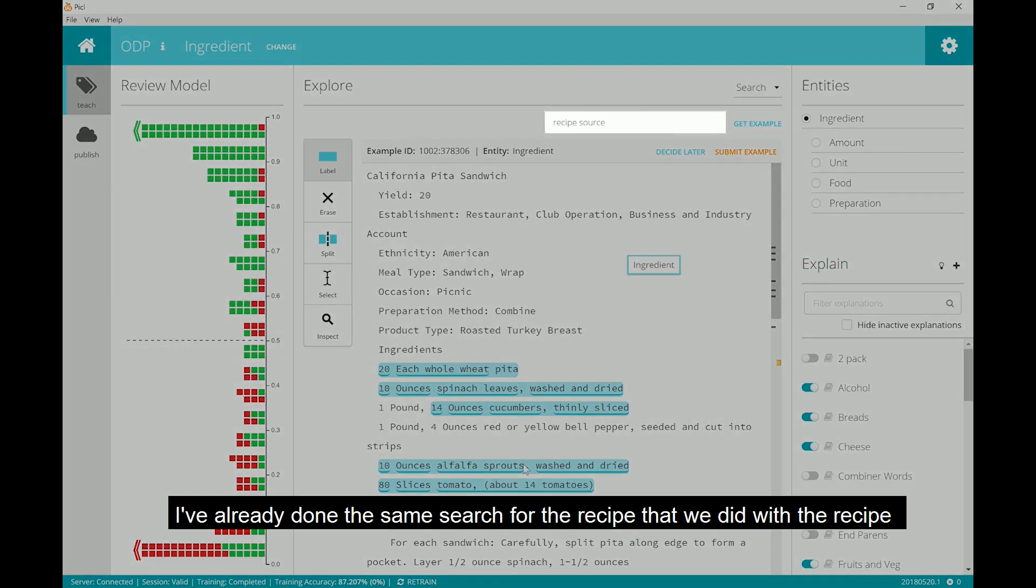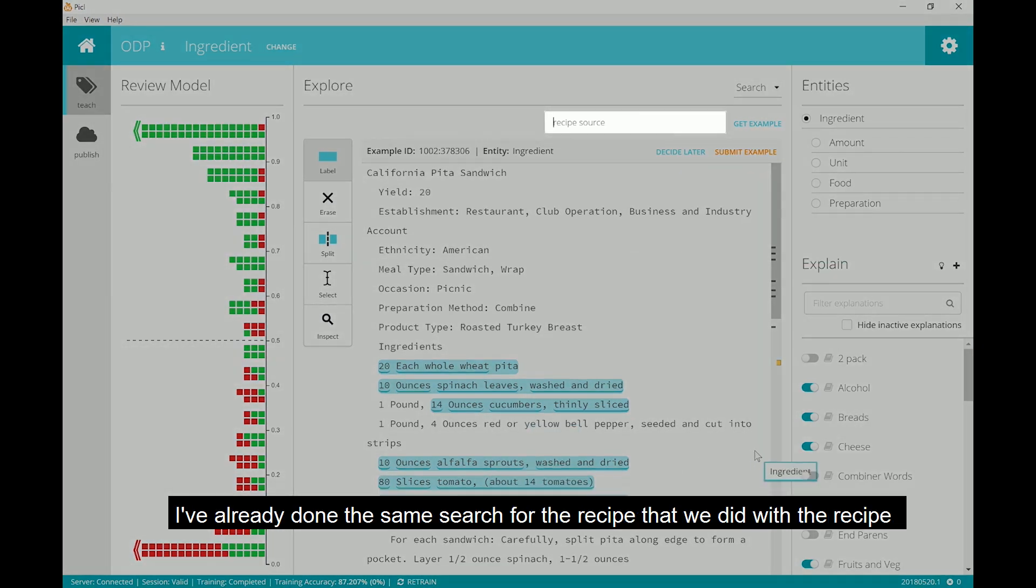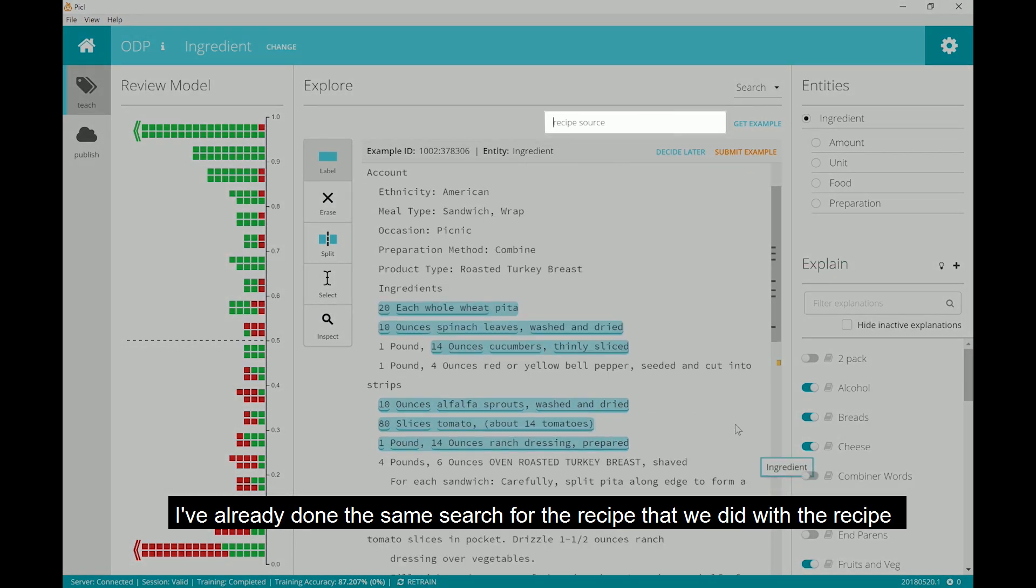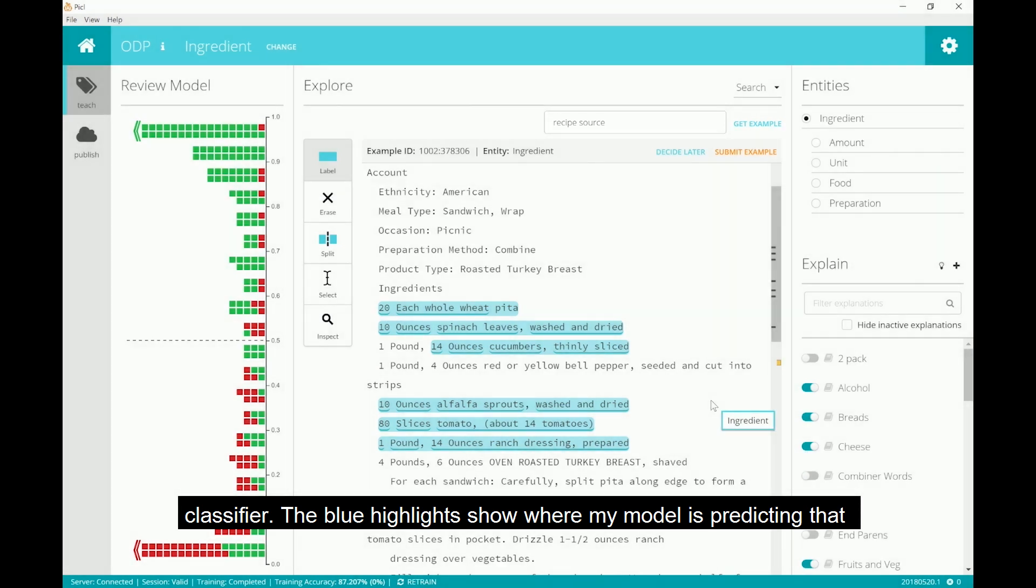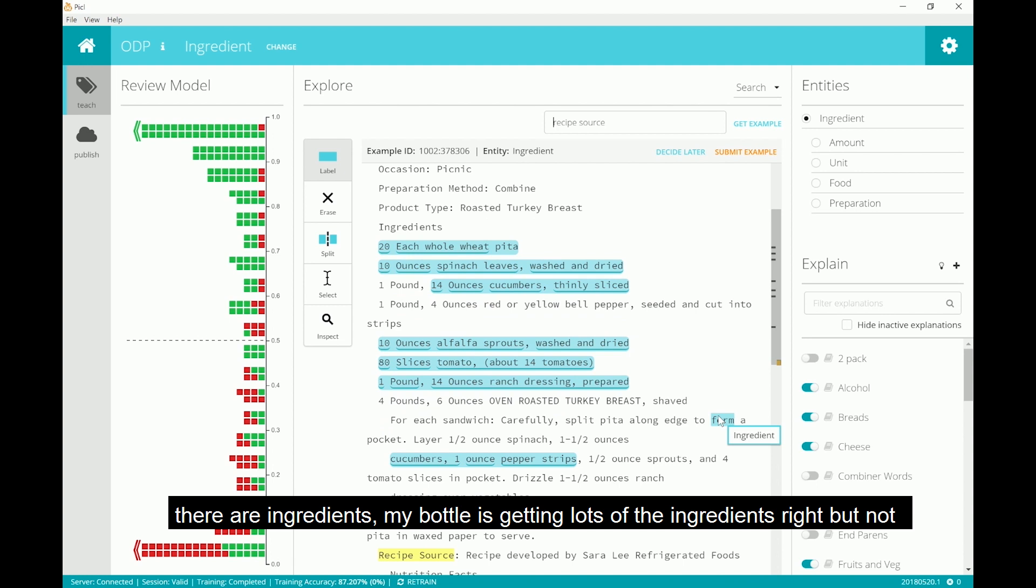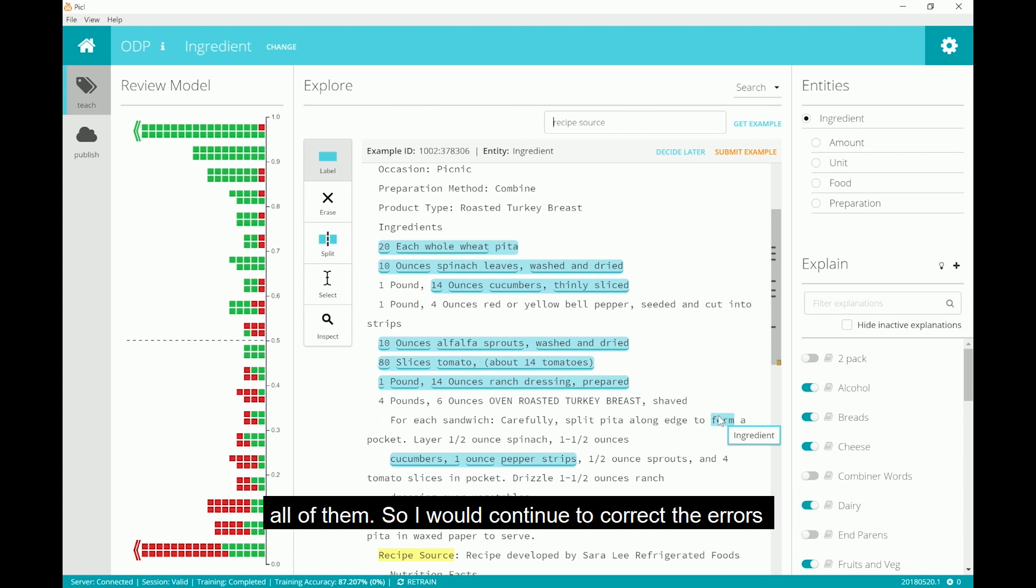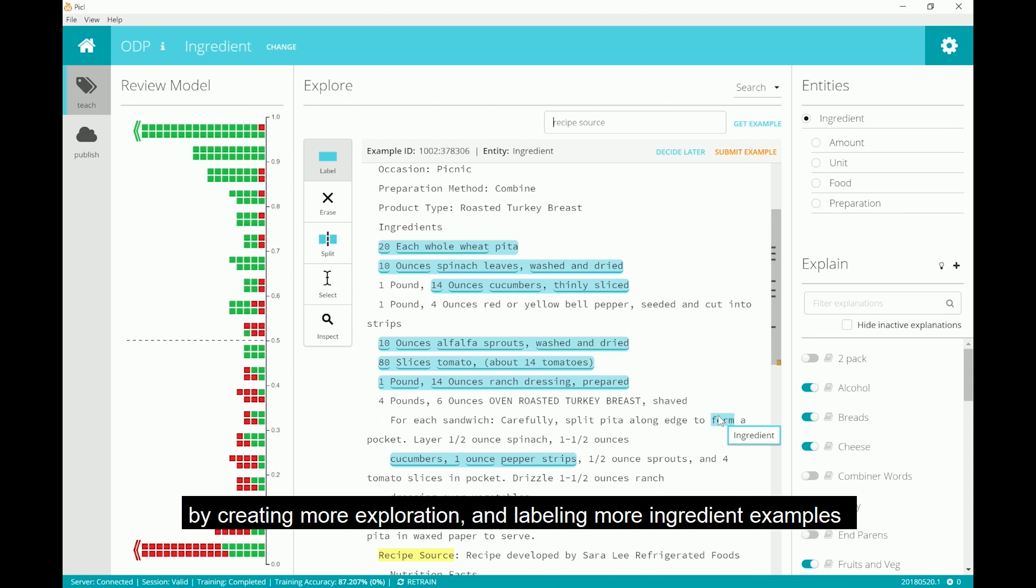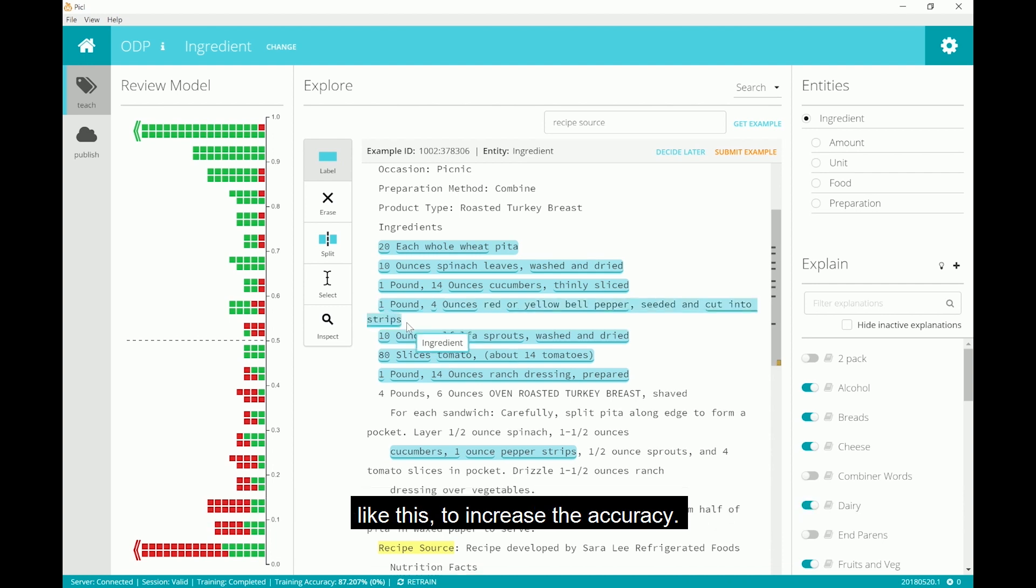I've already done the same search for a recipe that we did with the recipe classifier. The blue highlights show where my model is predicting that there are ingredients. My model is getting lots of the ingredients right, but not all of them. So I would continue to correct the errors by creating more explanation and labeling more ingredient examples like this to increase the accuracy.